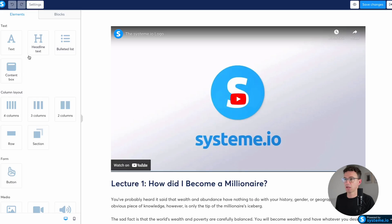All the pages are super easy to edit with system.io. They all look pretty similar. Course pages, sales pages, landing pages, anything like that is going to look a lot like this.